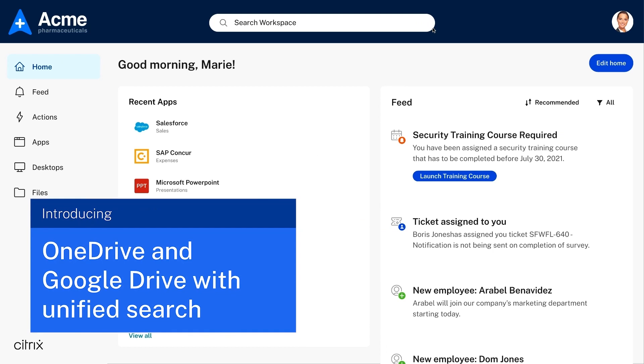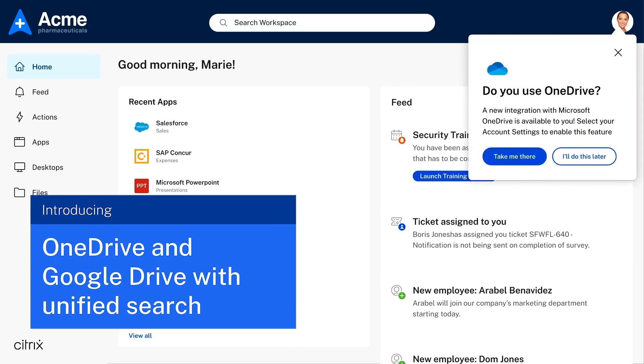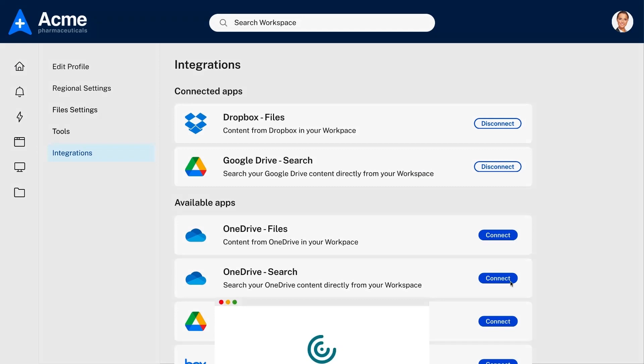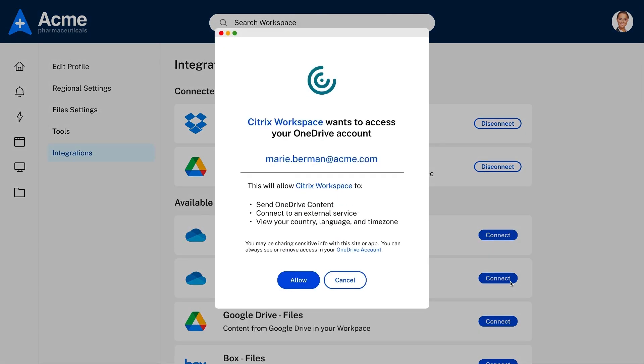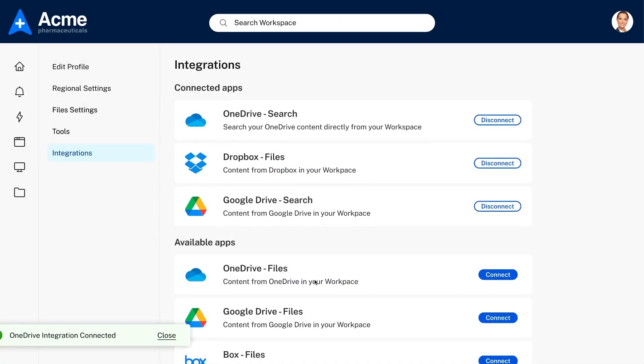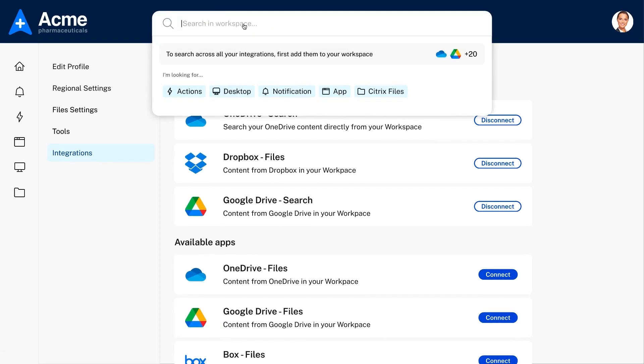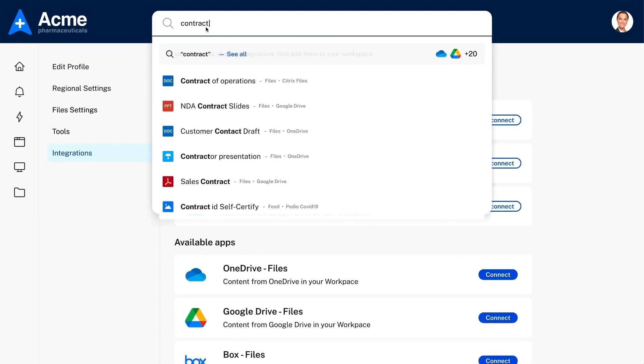Workers can also connect to corporate cloud storage in OneDrive and Google Drive and enjoy unified search across those storage locations, along with Citrix content collaboration, apps, desktops, and the workspace feed.